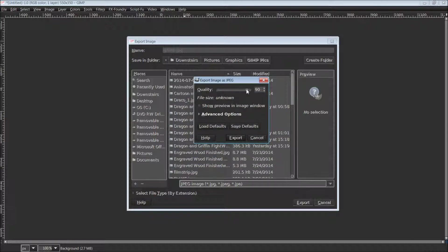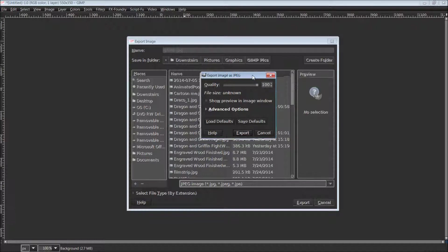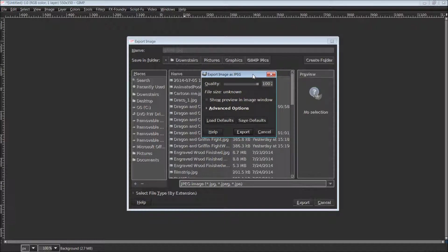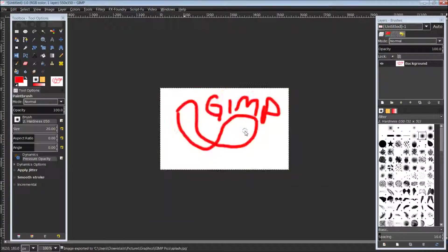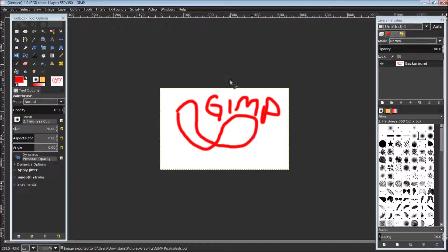When you're ready, just hit export. When the export dialog box comes up, I generally knock the quality all the way up to 100, seeing as this is staying on my PC and it's not being used for the web. Just click export.